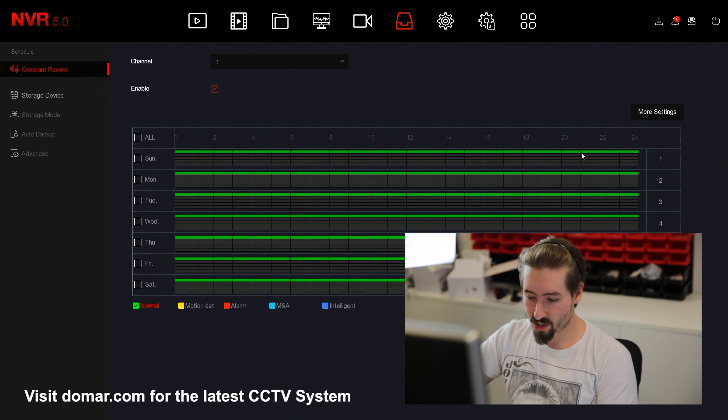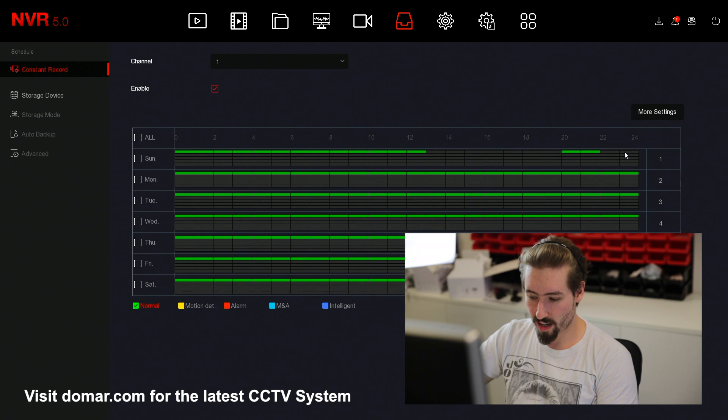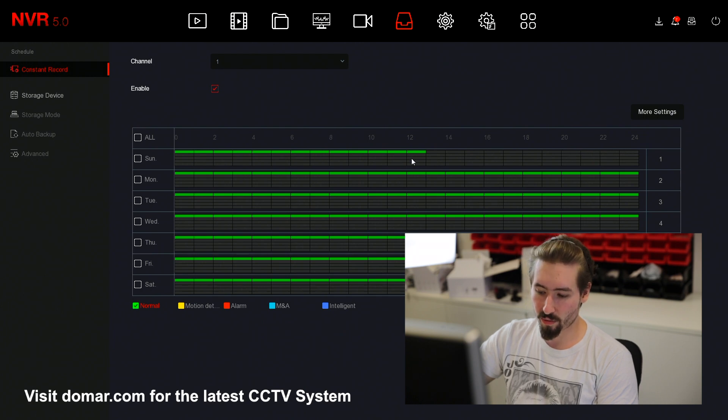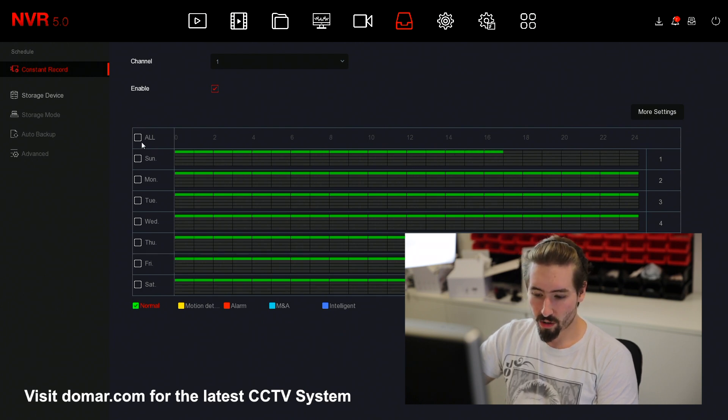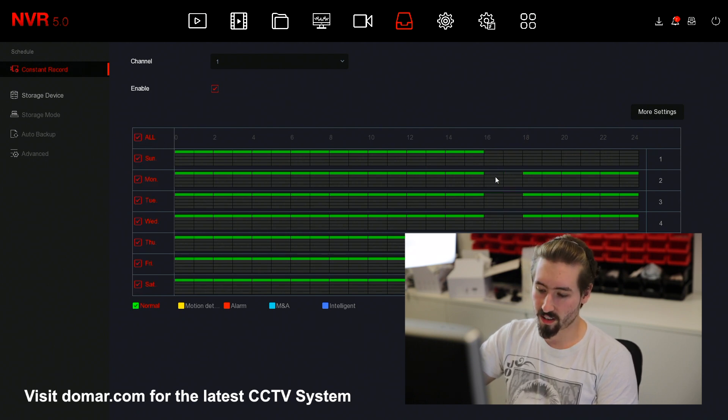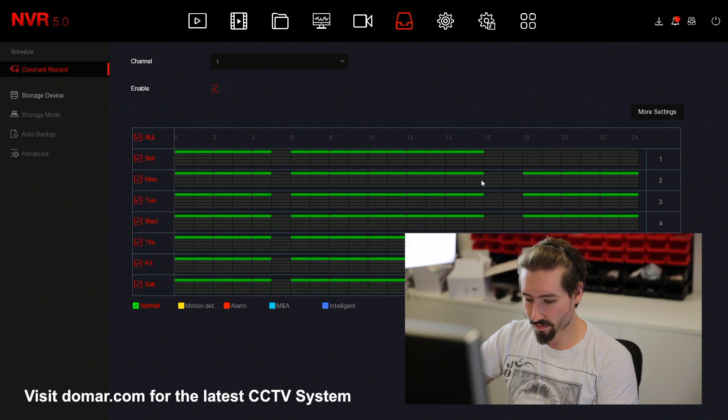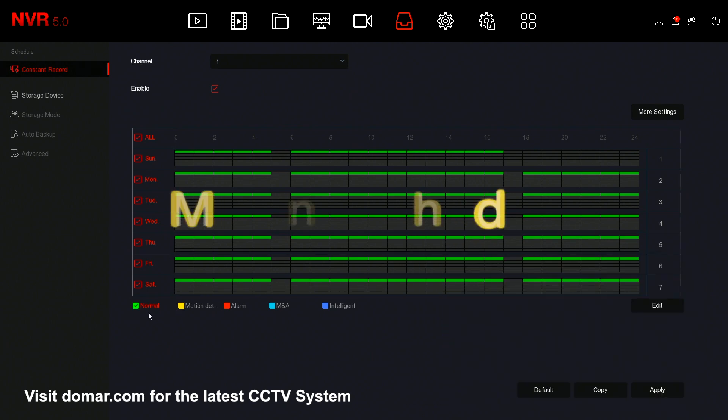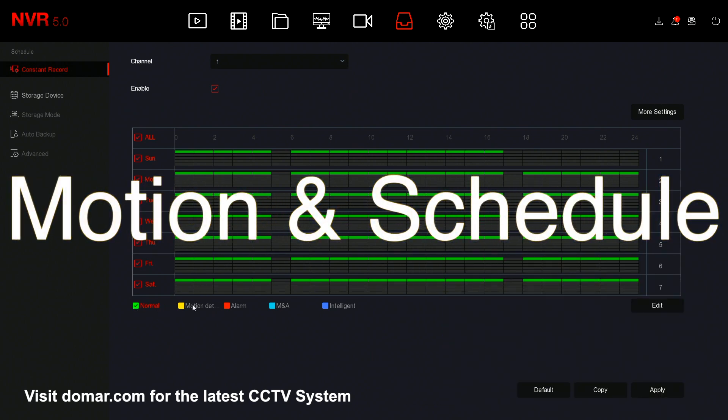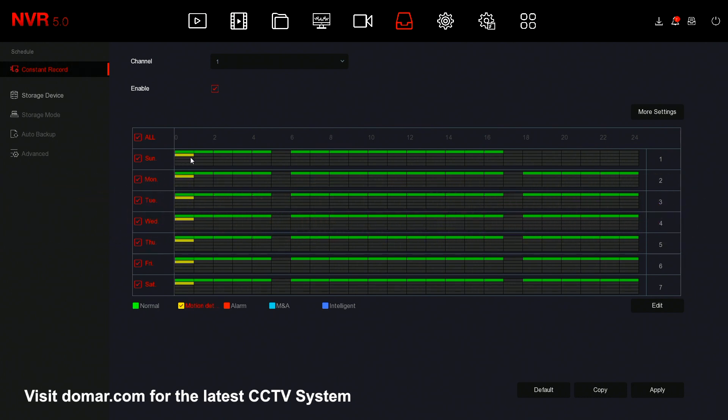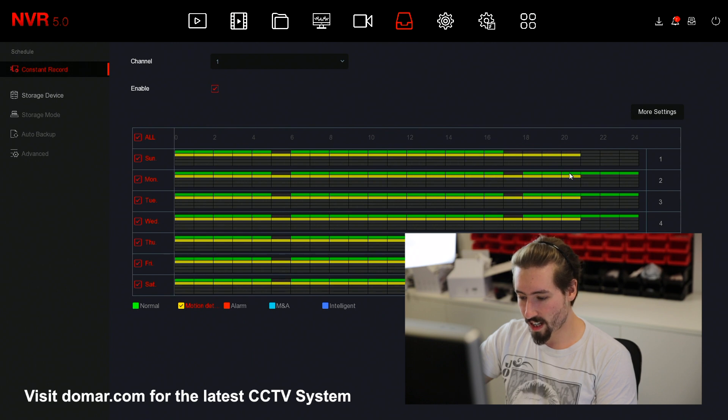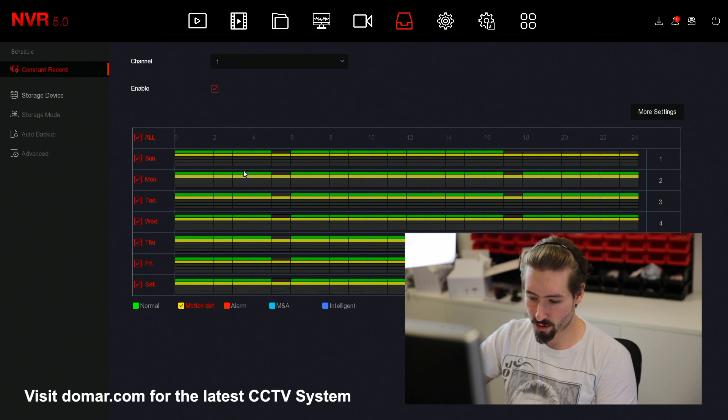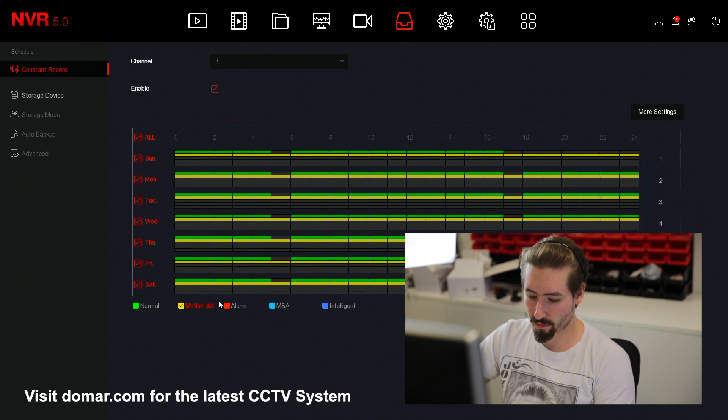You can edit and change this. All you need to do is left click and drag and you can add and remove time as the way you need it. To do multiple days at once, you can select the tick boxes and adjust them accordingly. Should you want to be recording in motion, you simply go down, select the option for motion and then drag it out in the box. You'll get a yellow bar and a green bar, each color representing a different type of recording.